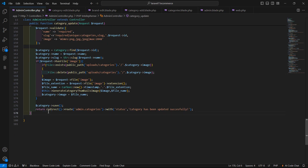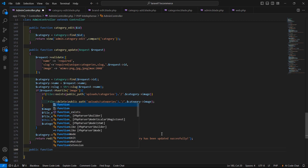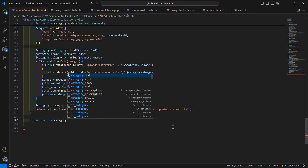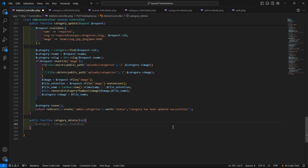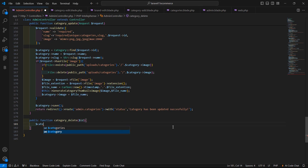After the category update method, let's create another method. The function is public function with the name category_delete, and inside this just pass one parameter which is dollar id.